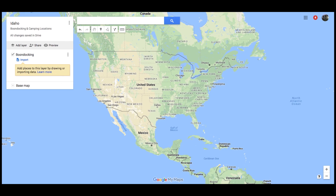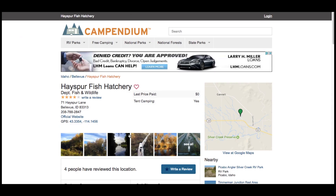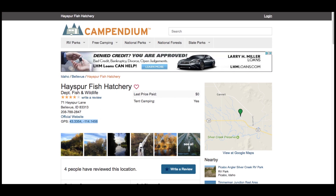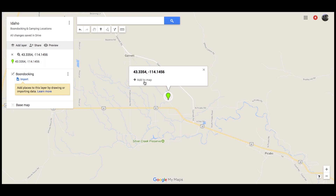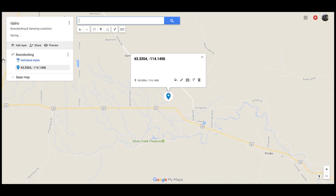So let's go over to Campendium to the Hayspur Fish Hatchery, which we stayed at a few weeks back in Idaho. I want to put this location on the map so that I know where it is. All I do is take this GPS coordinate that they have here on Campendium, copy it, and go back over to my new Idaho map and search for it right there. And it pops up on the map with a little pin. So if you click on it and click Add to Map, it just added it under our Boondocking tab.